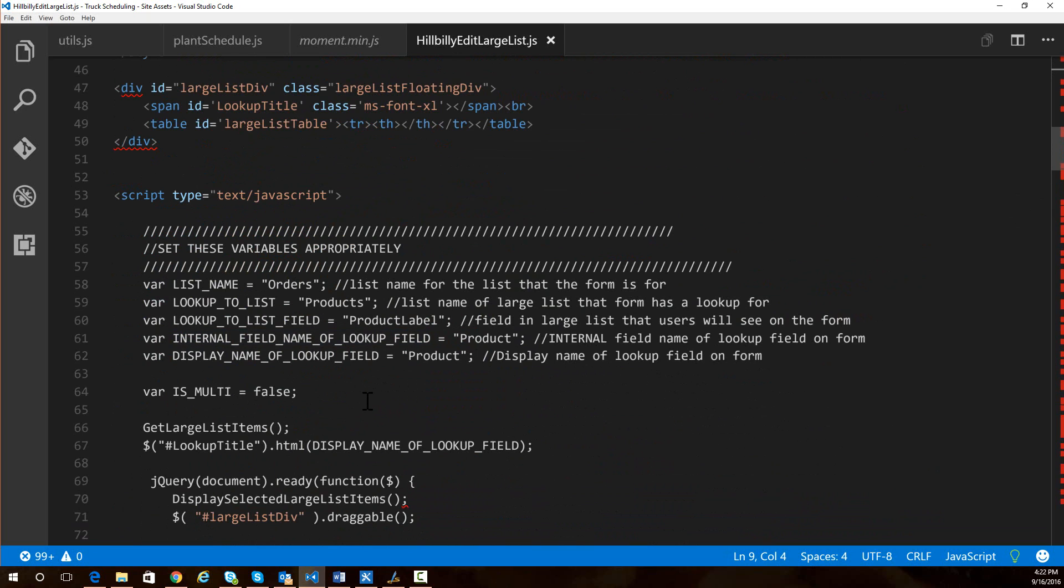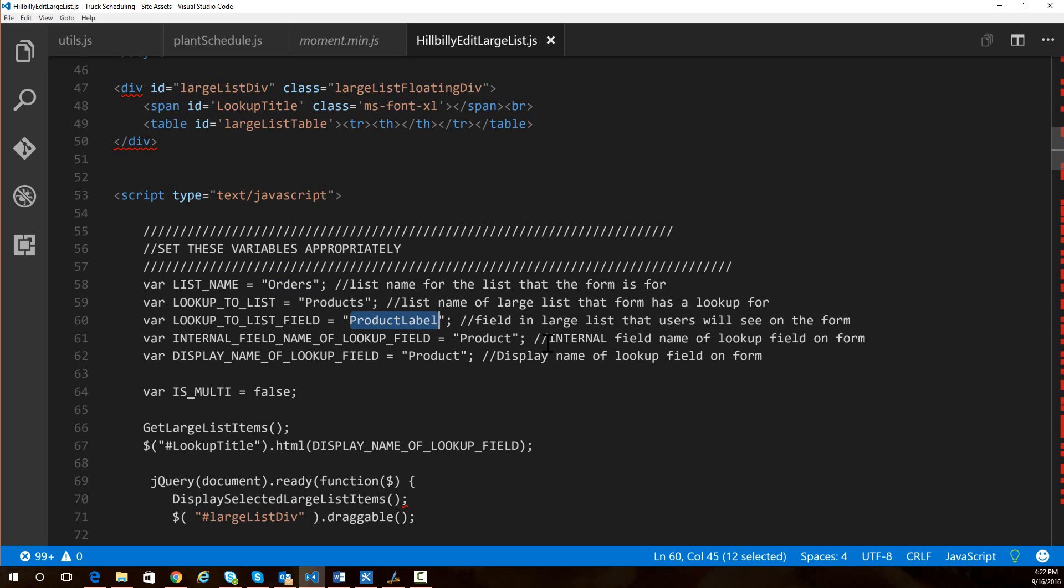You're going to have to set the list name to that large list. You're going to have to set the name of the field in your form that contains a lookup to the large list. So before you can use this in your environment, you're going to have to go through and set these five variables appropriately.